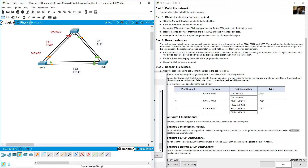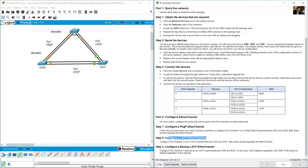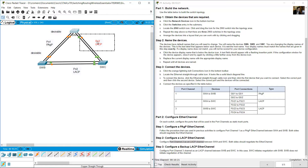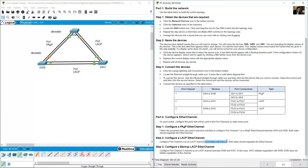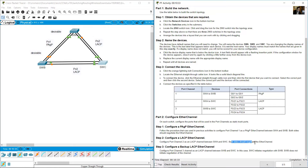Wait a moment and you will see the green indicators appear. Now configure Port-Channel 2 as an LACP EtherChannel between SWA and SWC. Both sides should negotiate the EtherChannel. When using LACP with both sides negotiating, use 'active' mode.